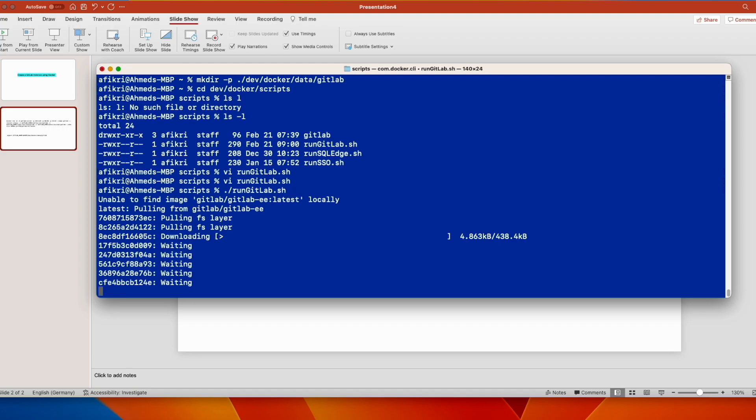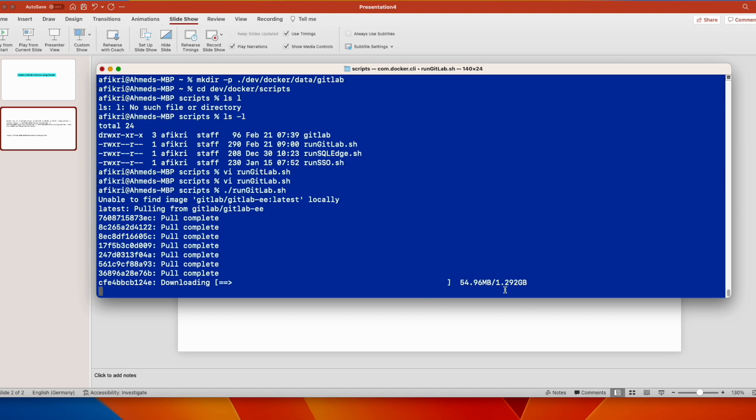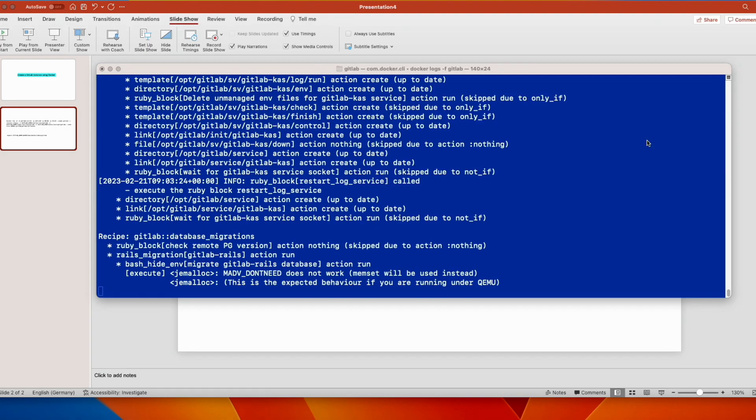And you see it will load all needed image layers. It will take some time because the Docker image is relatively big, about one to two gigabytes. The server is not yet up. Let's wait.